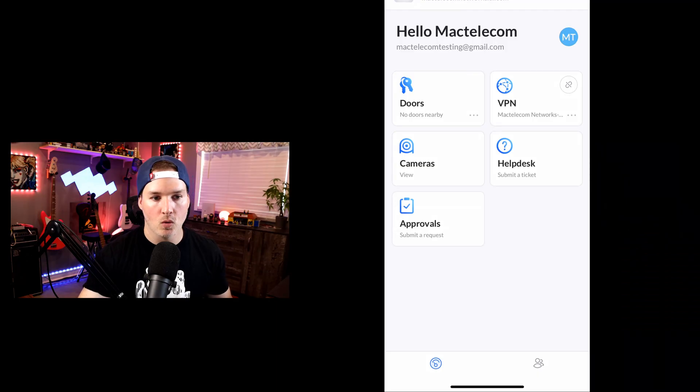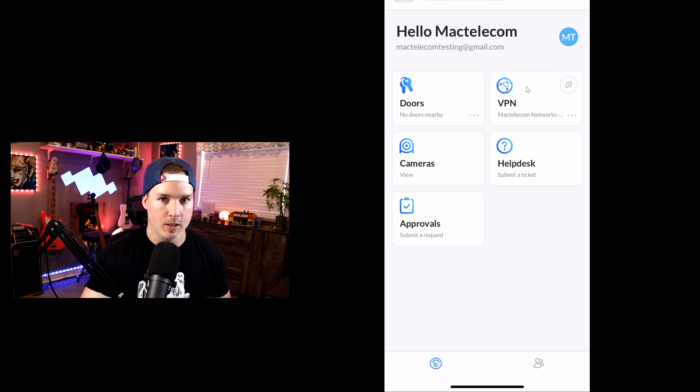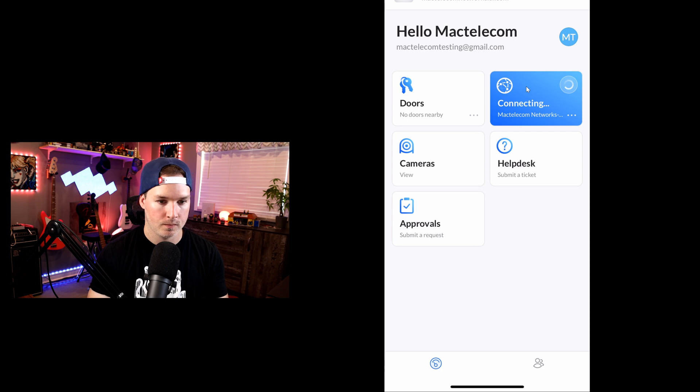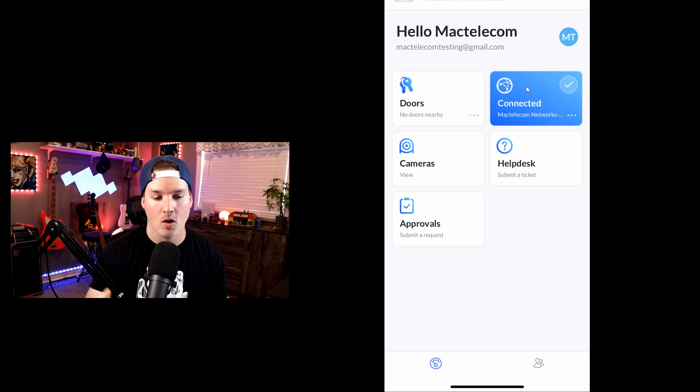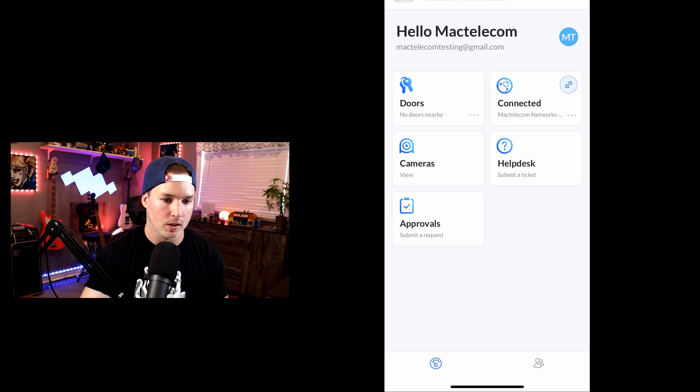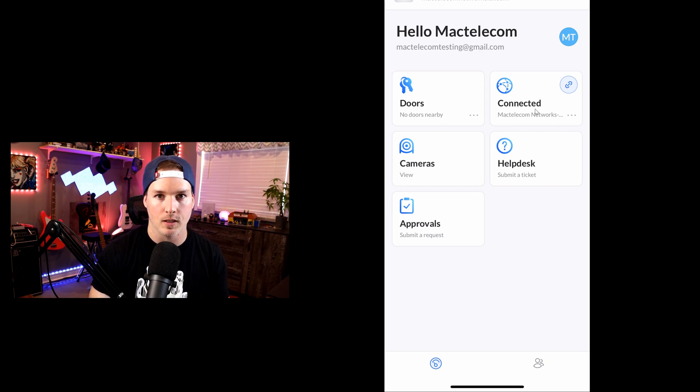Now I'm logged into the UI app on my MacTelecom testing account, and we could see that I have a VPN available to me. So let me click on that. And it will connect to the VPN without us having to use multi-factor authentication. We could see that it's connected. It didn't prompt us to do the multi-factor authentication.